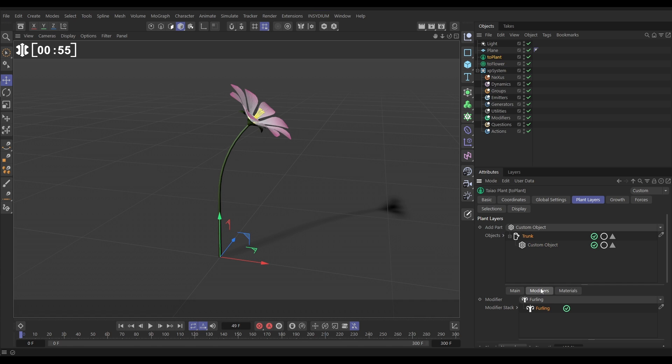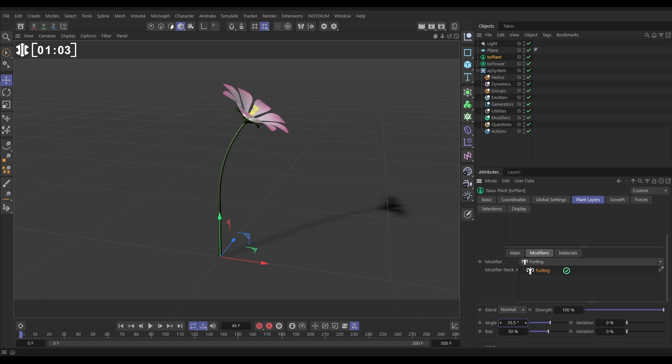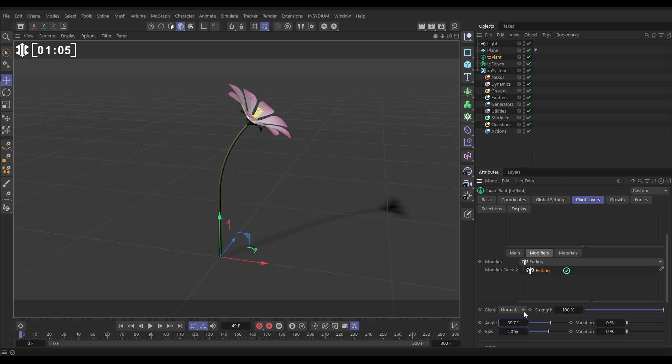If we go to the trunk layer, we have got in the modifiers tab a furling modifier here which is giving us this bend. If I adjust that furling angle, you can see the flower is attached, so it's part of the plant. Great.